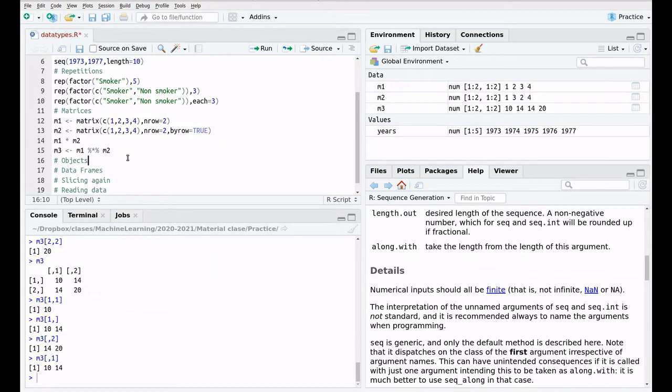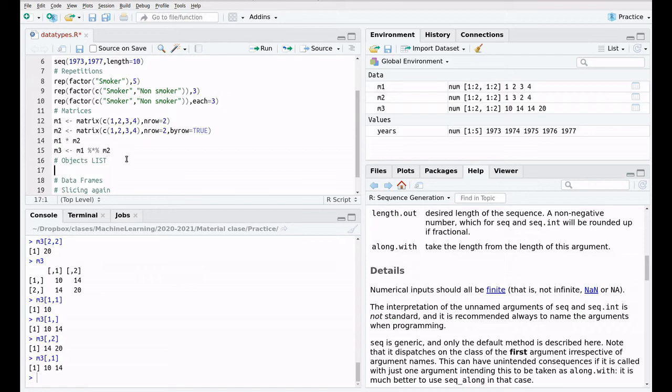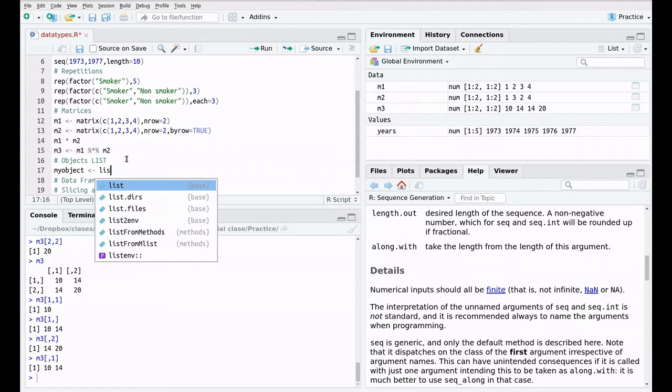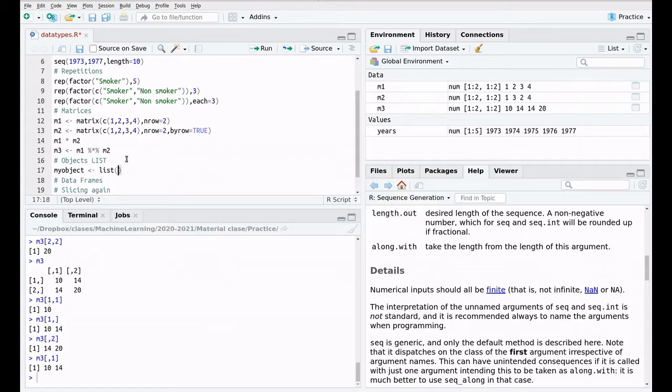The next data type that we're going to cover is a type which is actually called list, but if you're programming in Python, for instance, or C++ or Java, it's the same as an object. So let's create my object, and we're going to use the function list, and inside we can put whatever we want. For instance, we can plug in here years, m1, and m3.